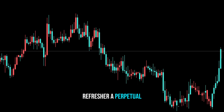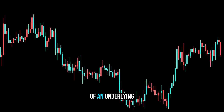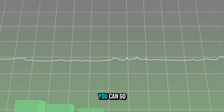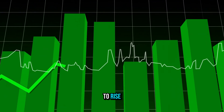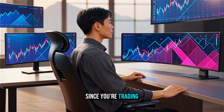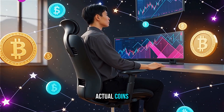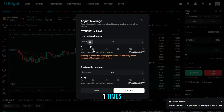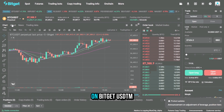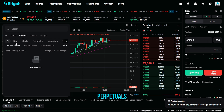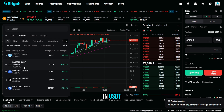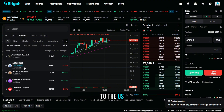Here's a quick refresher: a perpetual contract mirrors the price of an underlying asset but never expires. You can go long if you expect the price to rise, or go short if you expect it to fall. Since you're trading contracts instead of actual coins, you can set your leverage from 1x up to the maximum available. On Bitget's USDT-M perpetuals, profits and losses are settled directly in USDT, which is pegged to the US dollar.